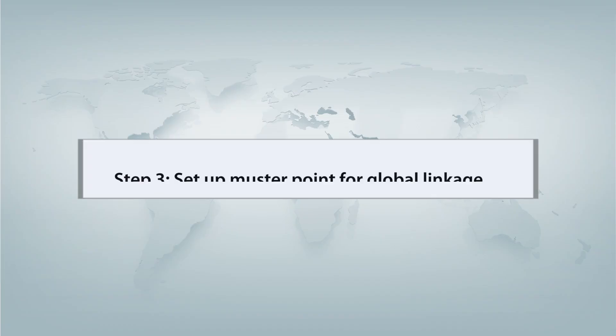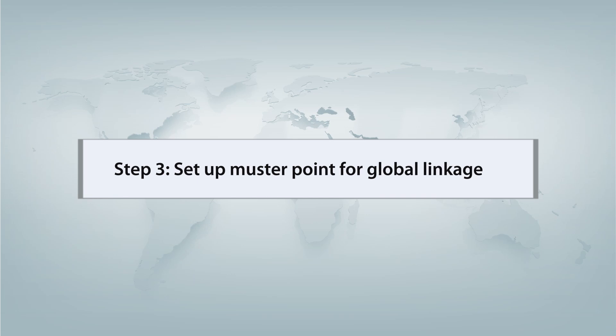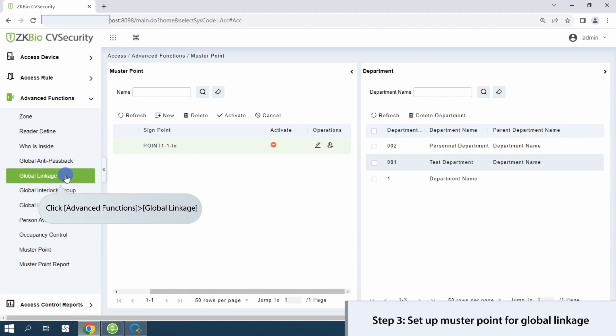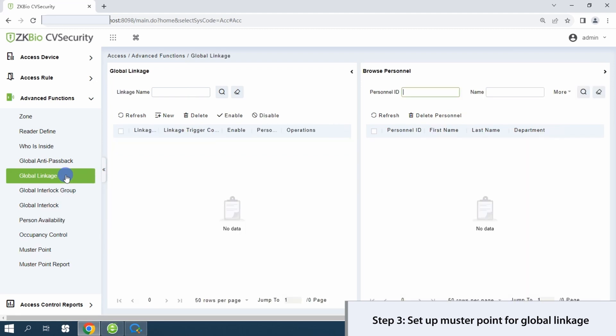Step 3: set up muster point for global linkage. Under advanced functions, access global linkage and create a new linkage.